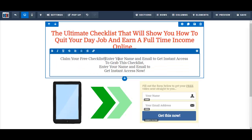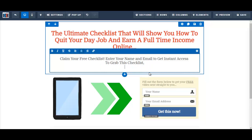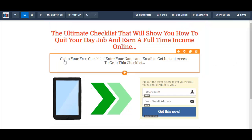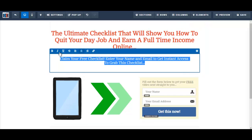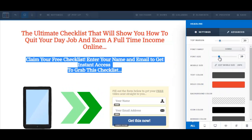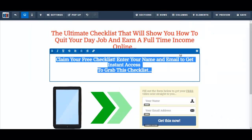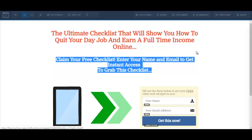Let me just edit this call to action a little bit — it doesn't really look that good. 'Claim your free checklist. Enter your name and email to get instant access to grab this checklist.' I'm going to select bold and maybe increase the font size a little bit, and change the color of the font.